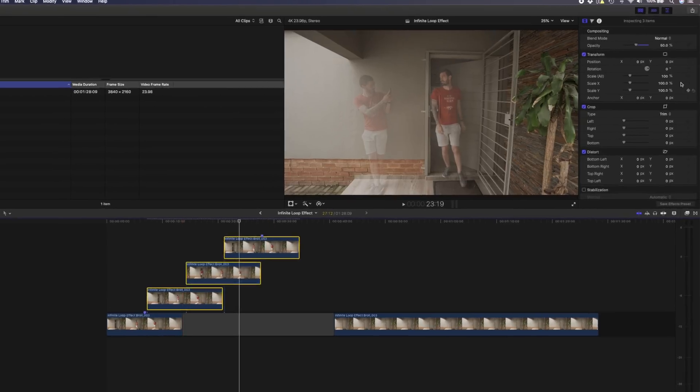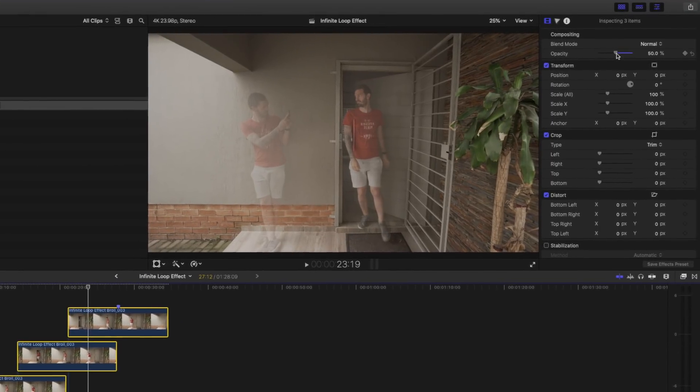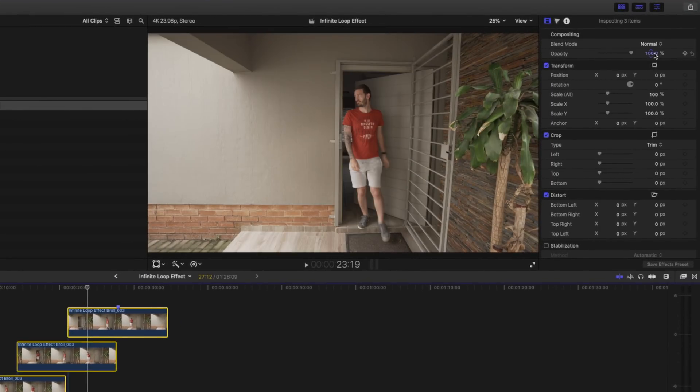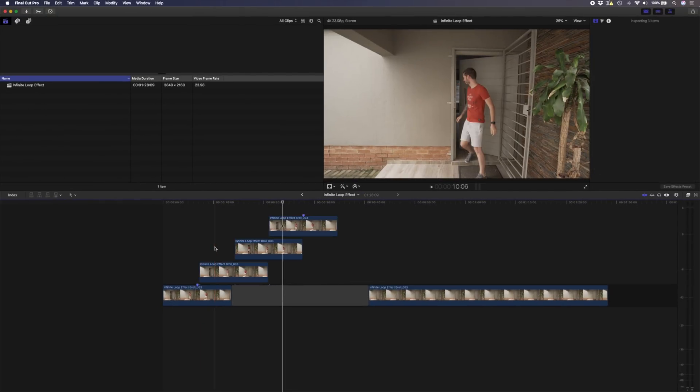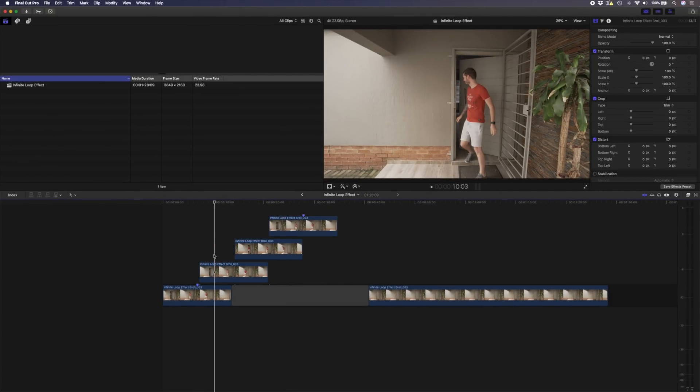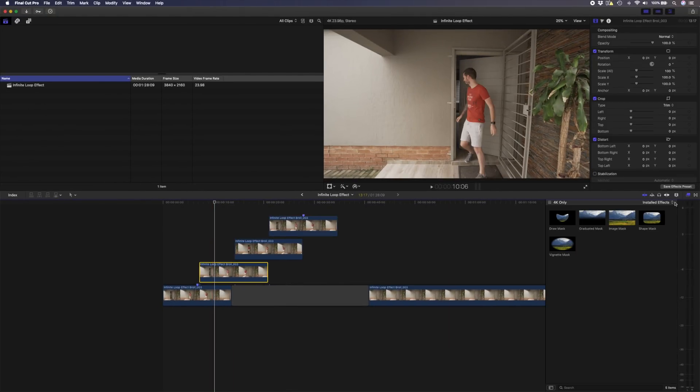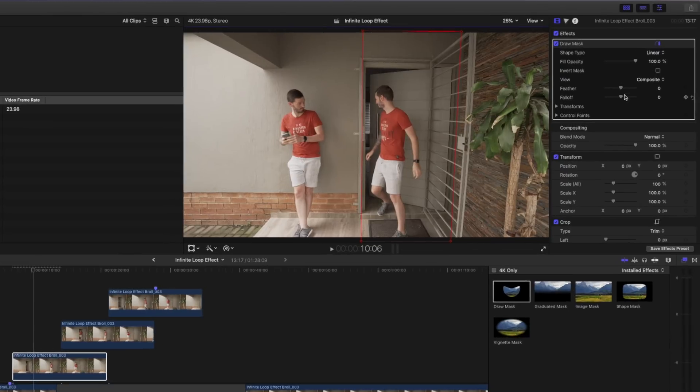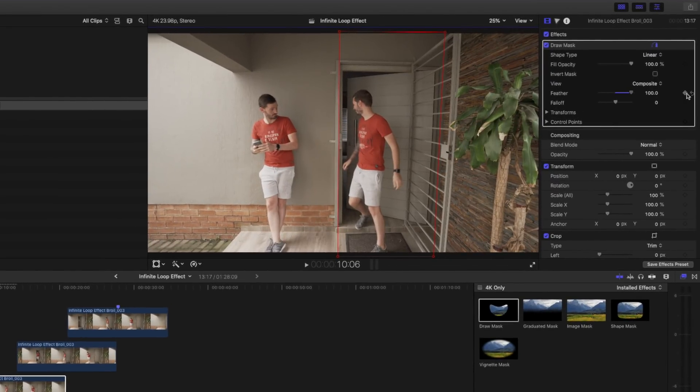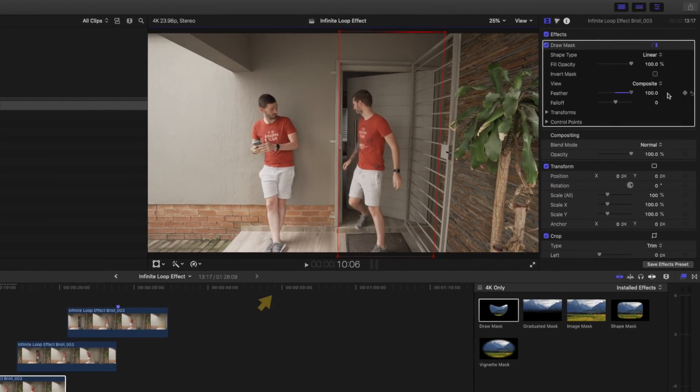I'll go ahead and select all three of these clips and I'll set the opacity back to 100. I'll come over here to the second clip and now I need to add a draw mask effect in order to mask out this movement. I'll simply click to create my mask over here, something like that should do, and I want to make sure that this mask is feathered.